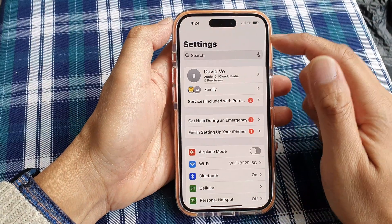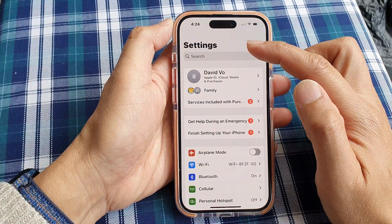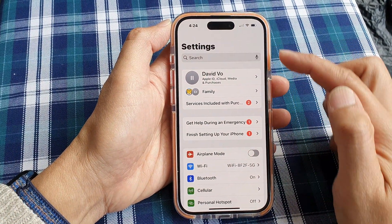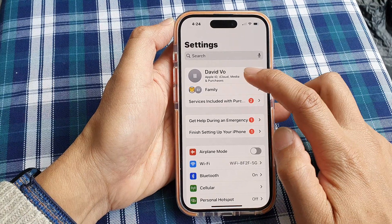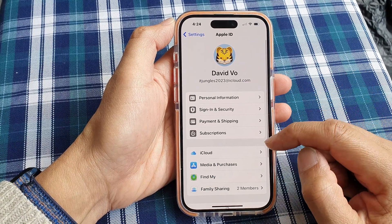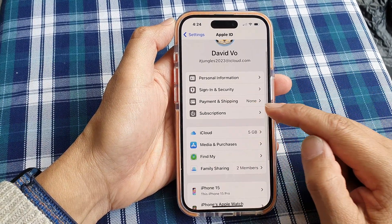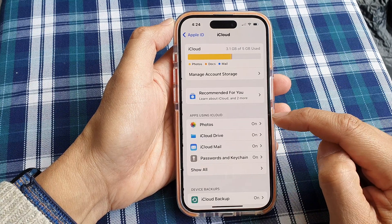In Settings, make sure you are back at the main Settings page. Then tap on the Apple account name. Next, scroll down and tap on iCloud.